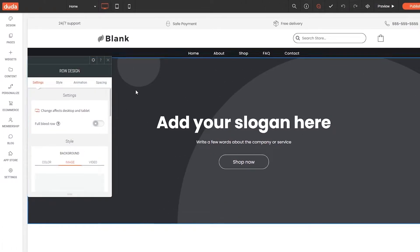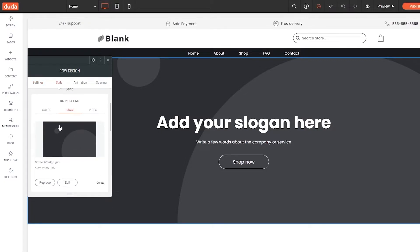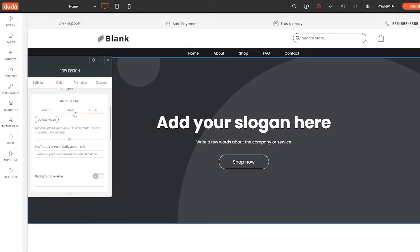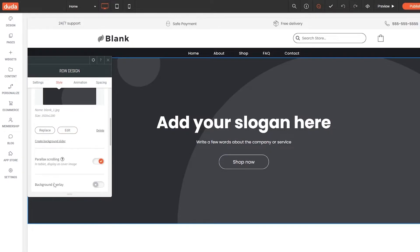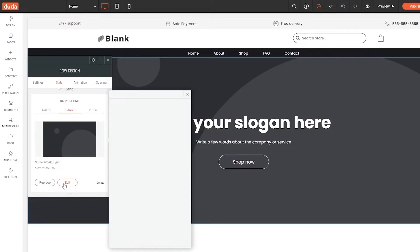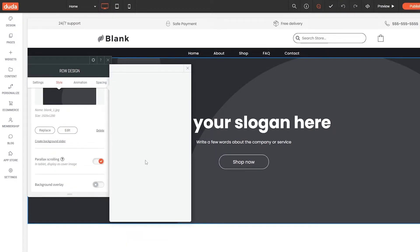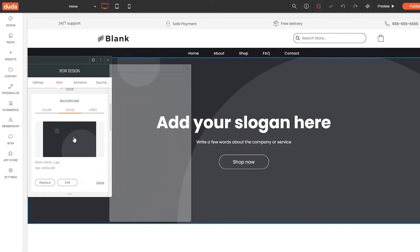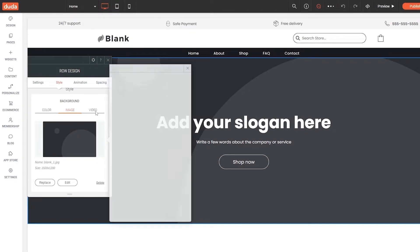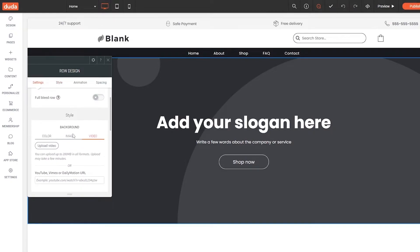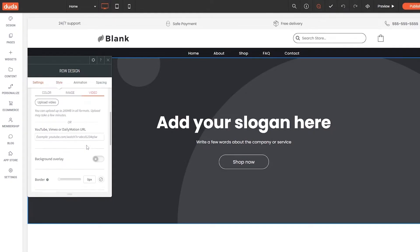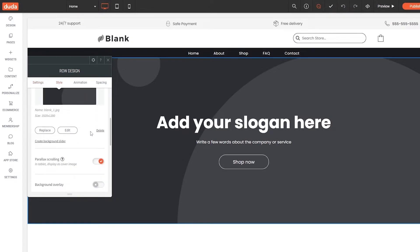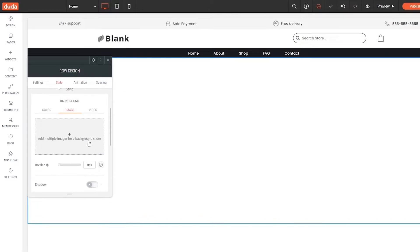To change the background, simply click on it and the settings panel opens. We have options for image, color, and video — you can upload your own video or your own image. To change the image, click the 'Replace' button and a pop-up will appear. Currently there's nothing in it; we can edit or delete the image entirely. Let's try uploading a video instead — video tends to look much better.